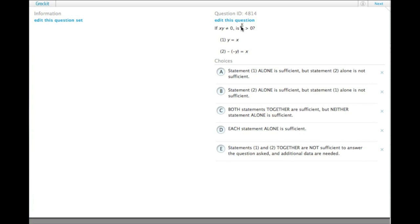Or actually, y has to have a greater absolute value than x for y over x to be greater than 0, and they need to have the same sign.